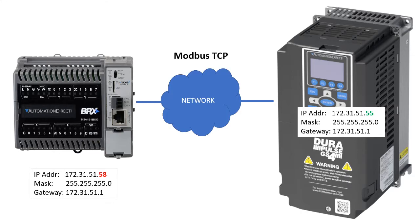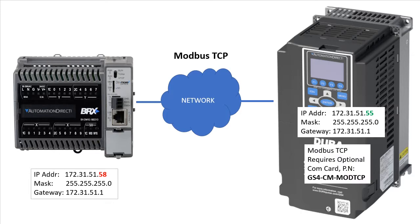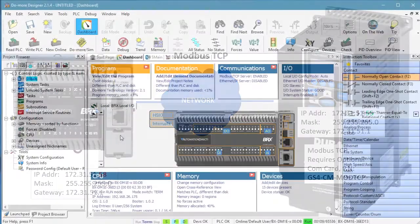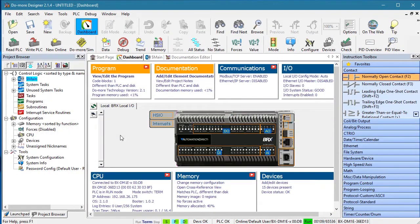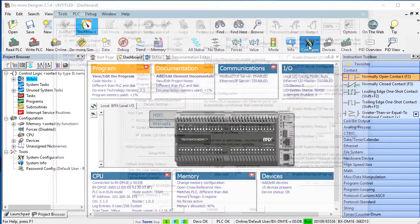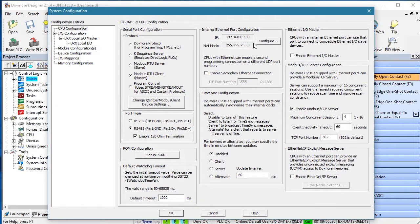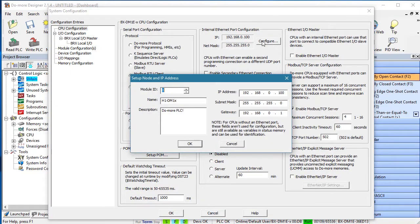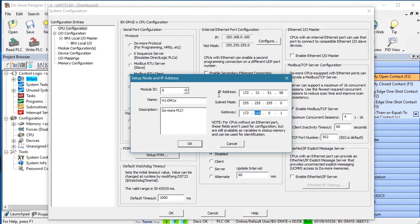You'll also need the GS4 Drive's optional Modbus TCP com card to communicate using Modbus TCP. To configure a DoMore enabled PLC for Modbus TCP, you just go to the system configuration and set up the IP address to be compatible with the network the GS4 Drive is on, which in this example is this.